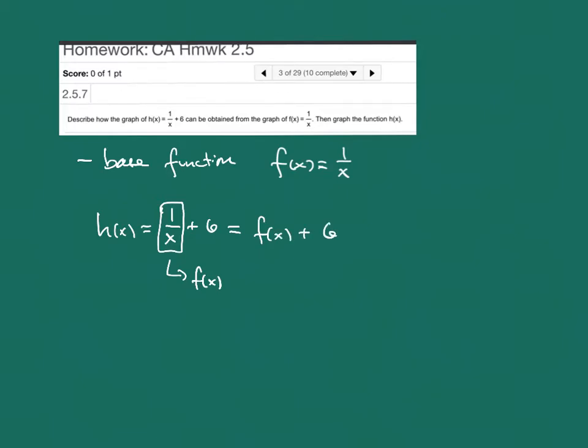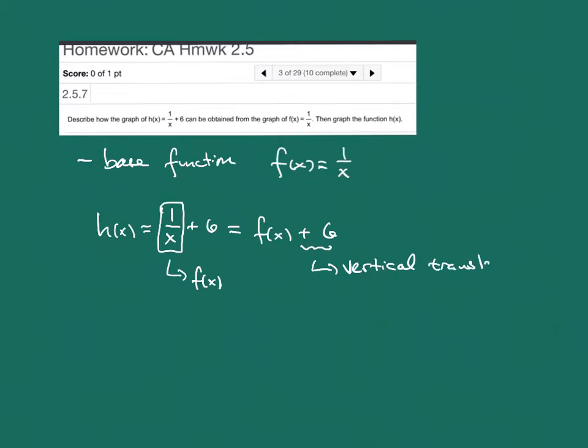Now when we write it in this form, what we're seeing is now this adding on to the end looks like a vertical translation. And we're going to translate vertically up by 6 units.